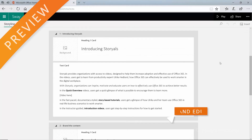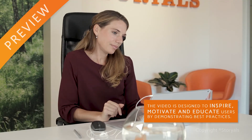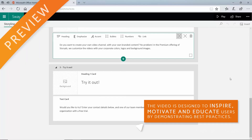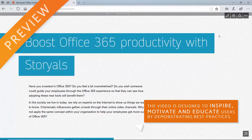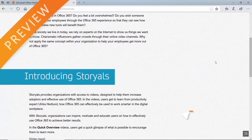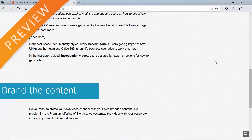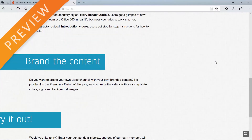The content of the Word document is added to the Sway. I click 'Play' to see what it looks like. Even though I don't like the design, the experience is much more appealing than the Word document.